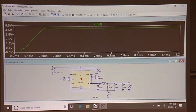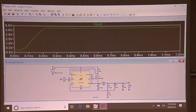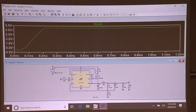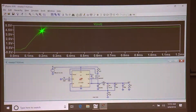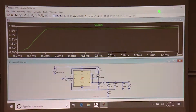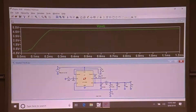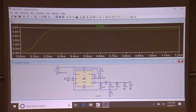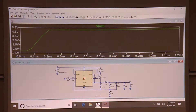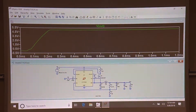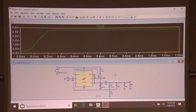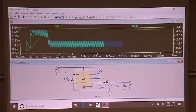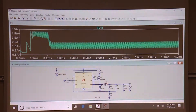The startup transient analysis answers the question: will it start up into the load, not destroy the load, and supply it? It's the best way of doing the feedback loop. But there's more - anything you want to know about the switch-mode power supply is exposed during startup transient analysis. If you look at the waveforms during startup - let's start with the inductor current.